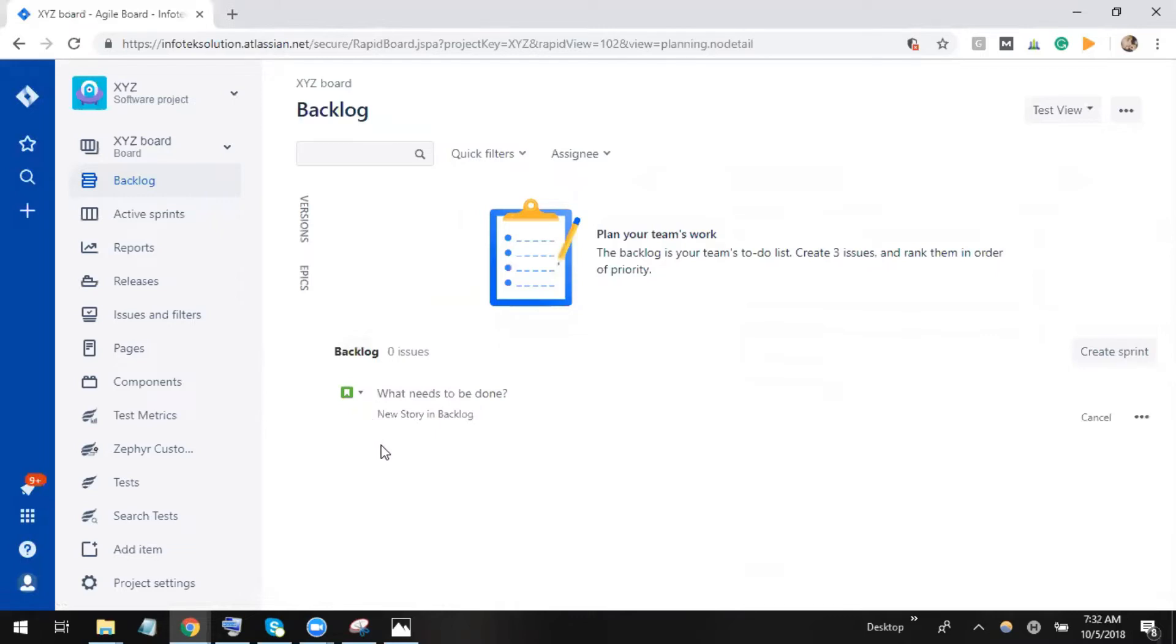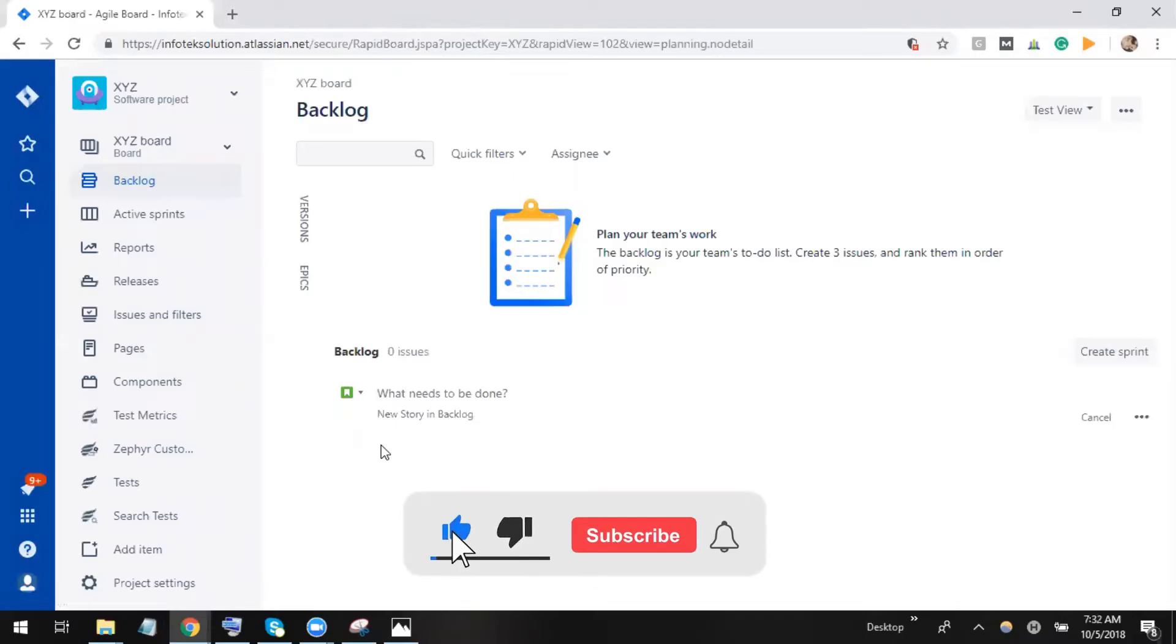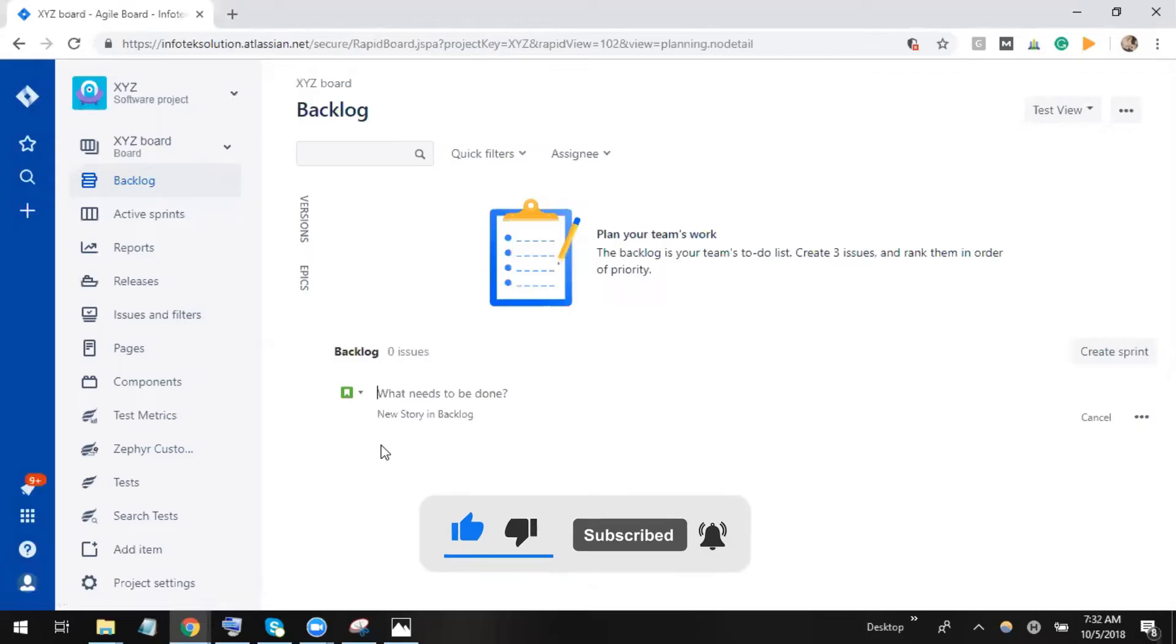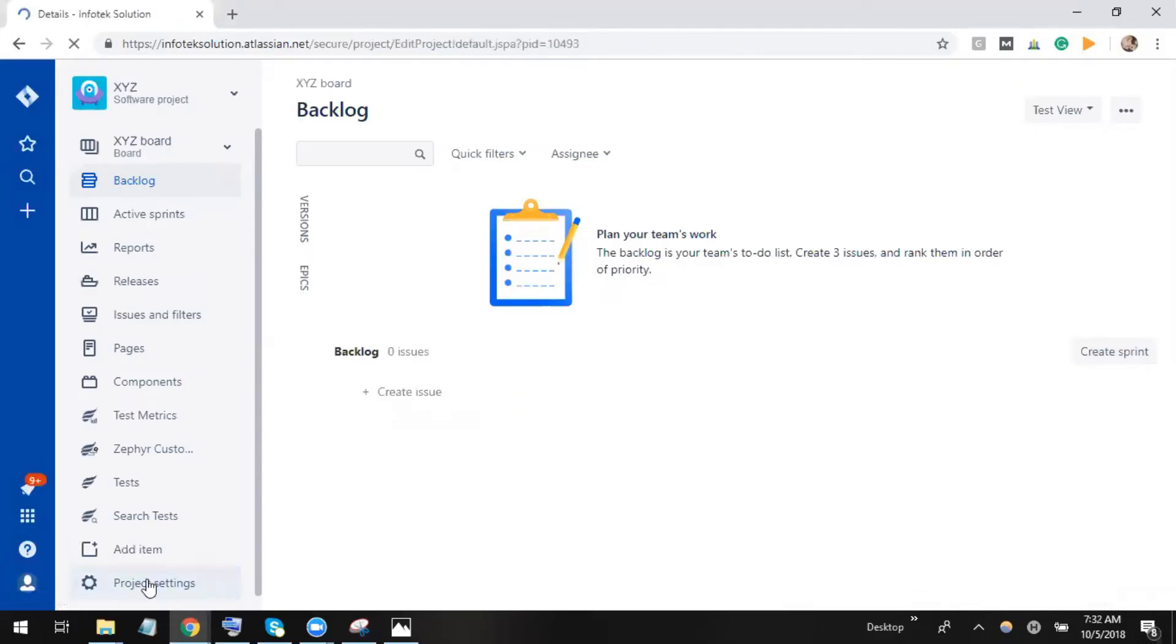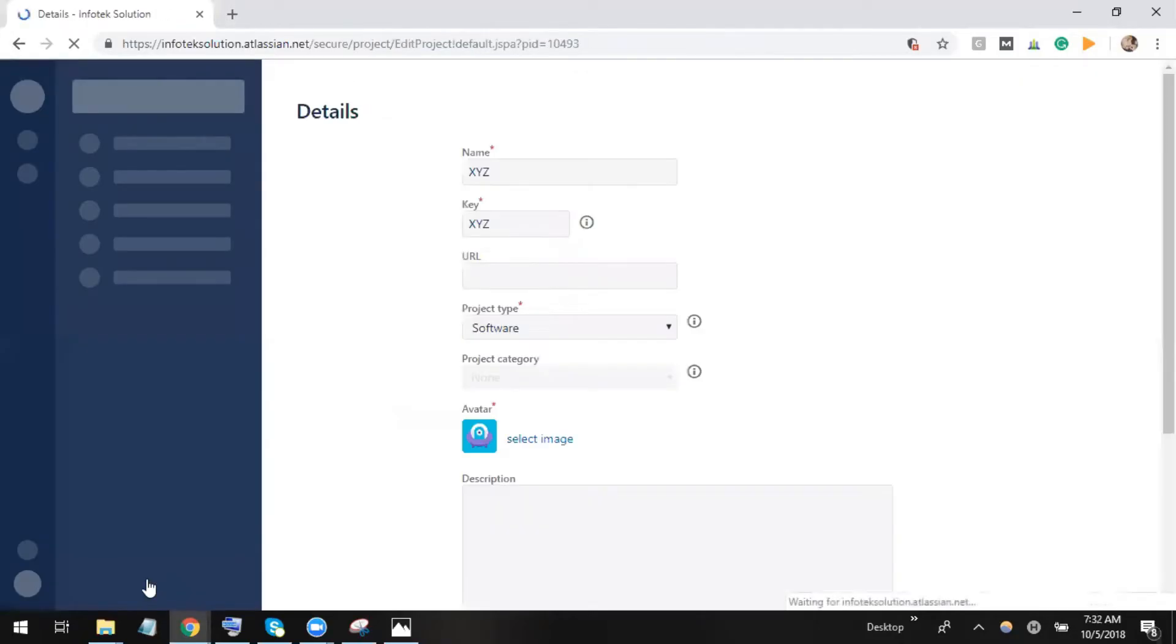install or add-on Zephyr in it. So as I already added Zephyr in my Jira software application, let me add that issue type. First I will go to project settings.